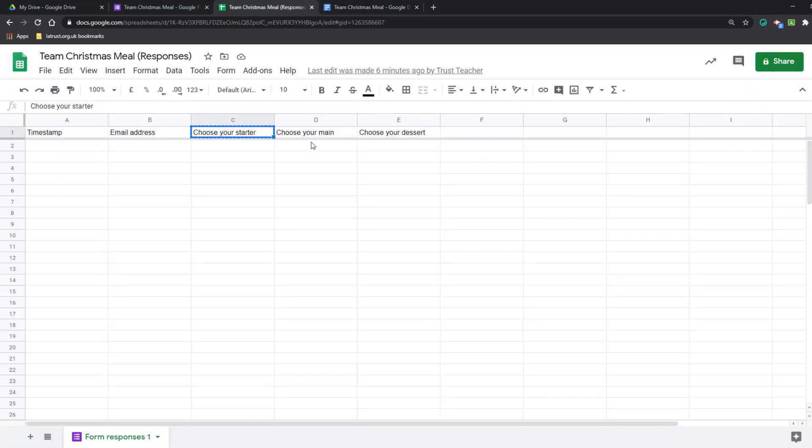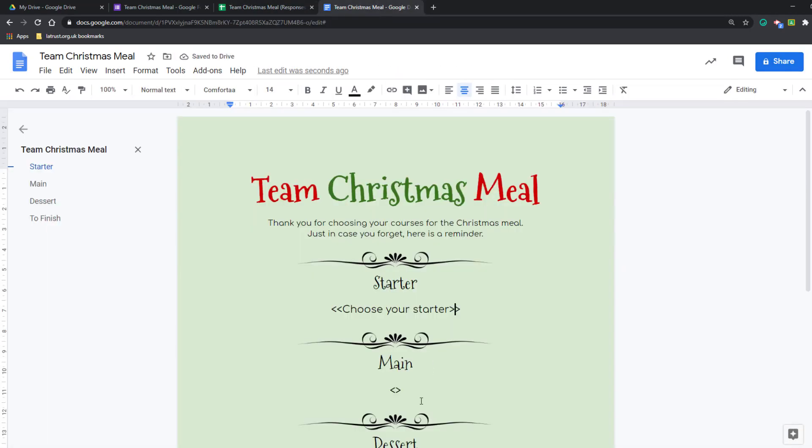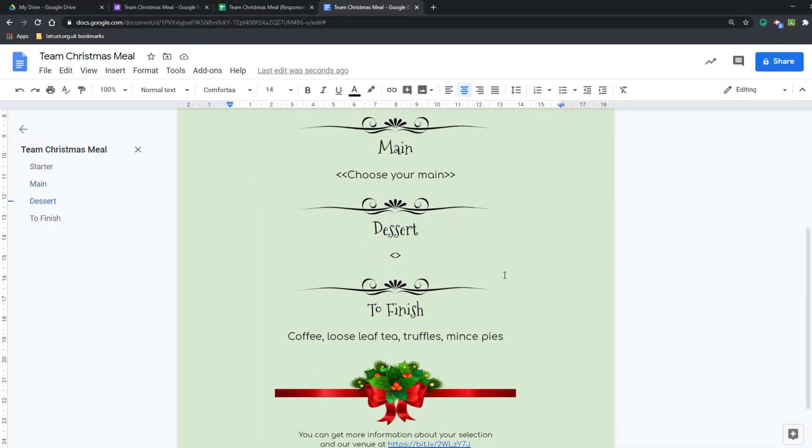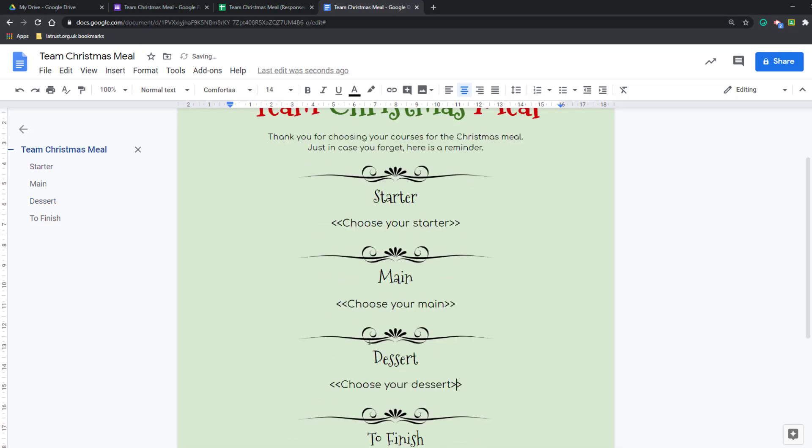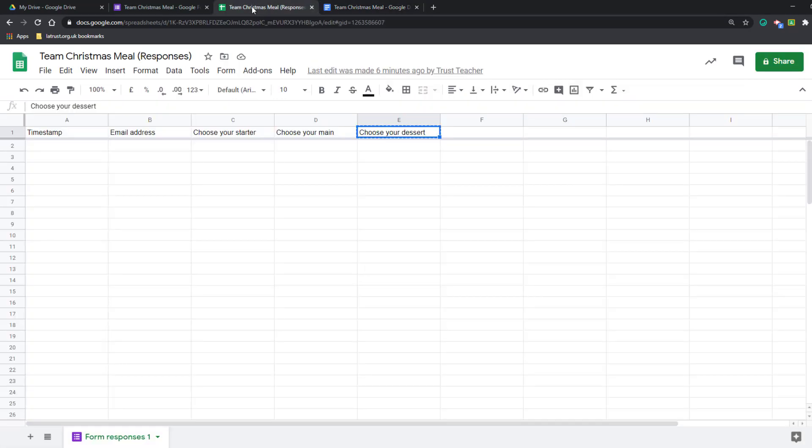I'm going to do the same for choose your main and choose your dessert. So now these are the tags that are going to link my document into my Google Sheet.